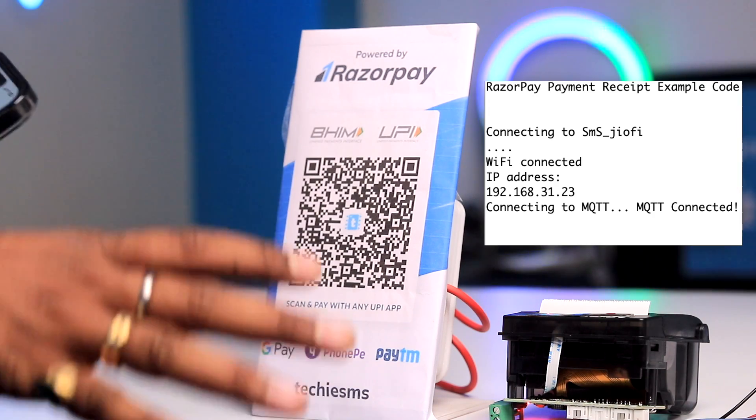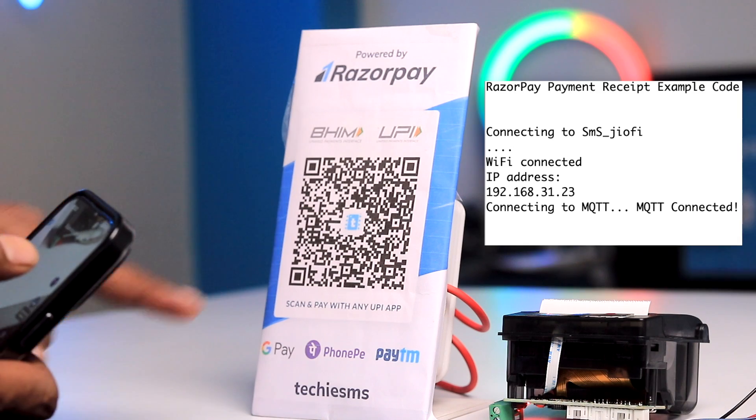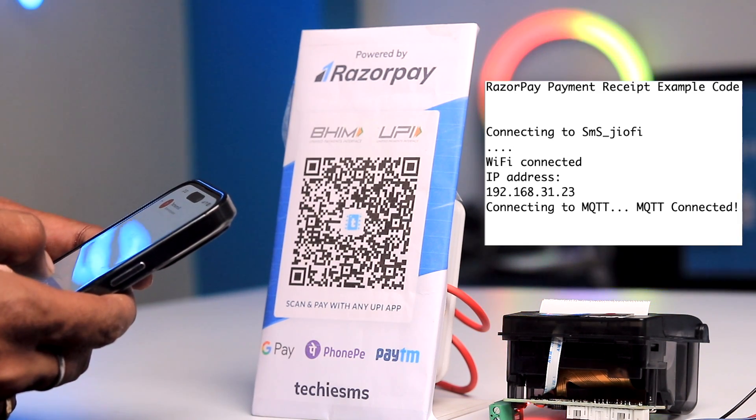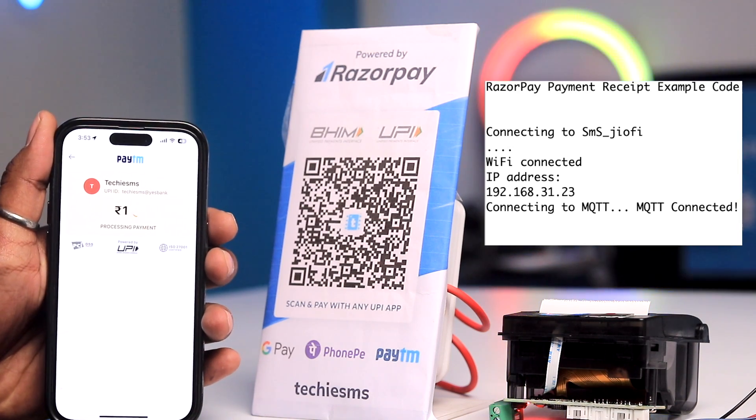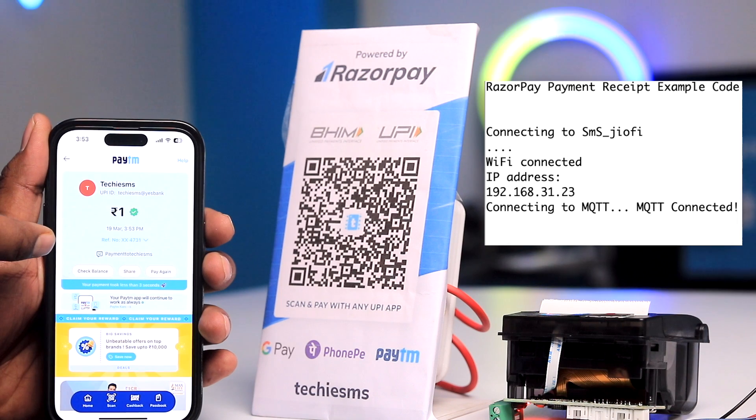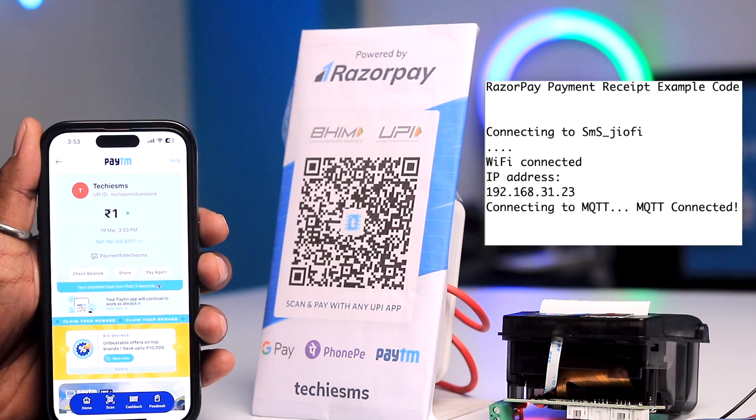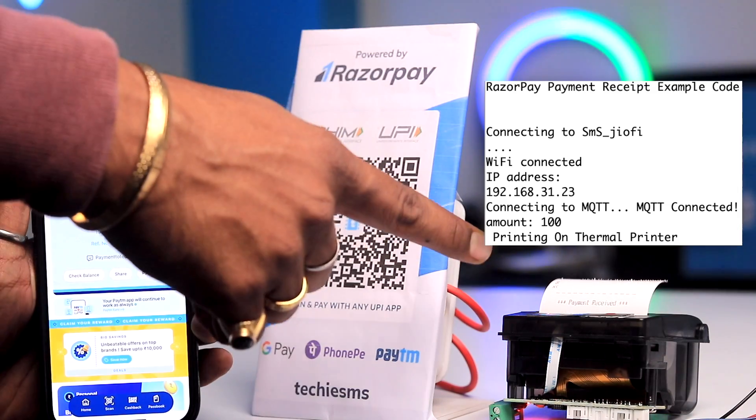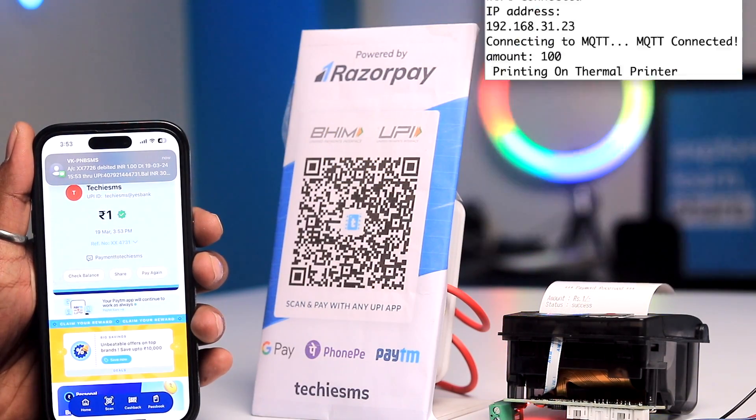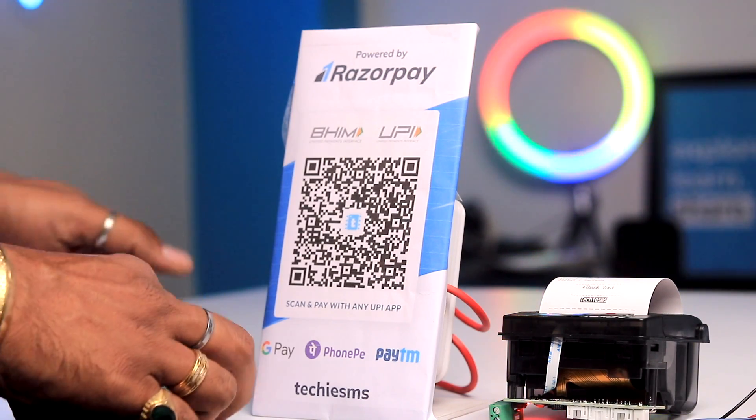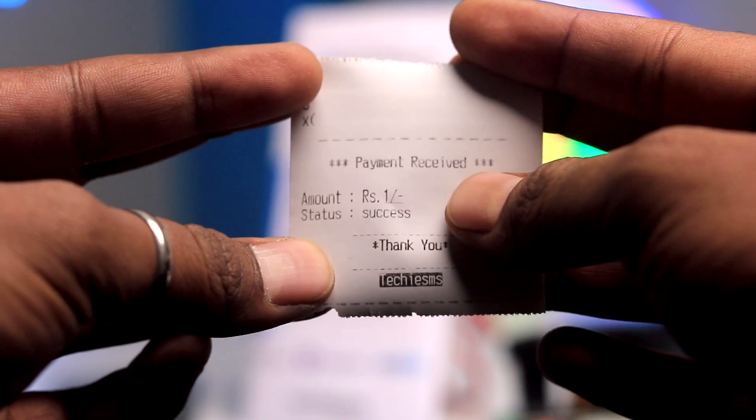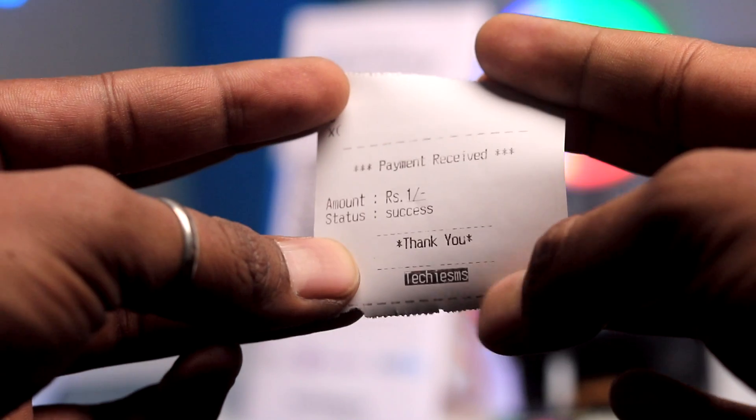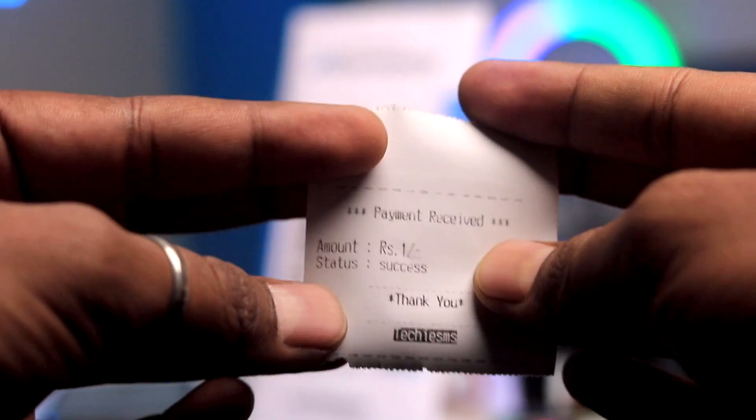I'll open the QR code scanner on my smartphone and scan this Razorpay QR code. I quickly scanned it and I'll do a demo payment of rupees 1. The payment is done. On the serial monitor it says printing on thermal printer. As you can see, it started printing the payment slip. It's printed successfully. That's the format of the payment receipt: payment received, amount, then status, thank you, and TechieMS. That's the format I created - you can totally modify it.